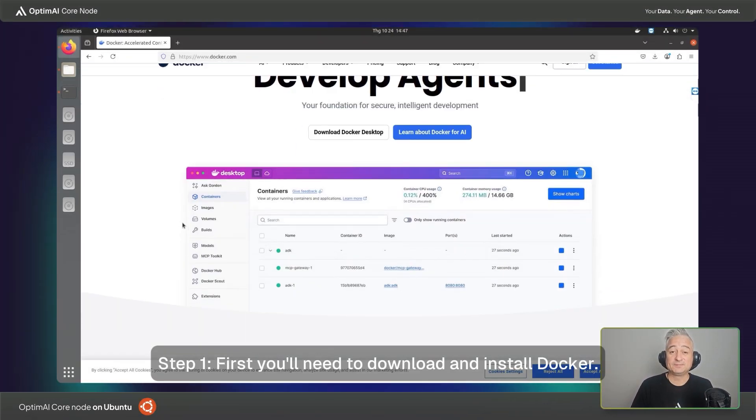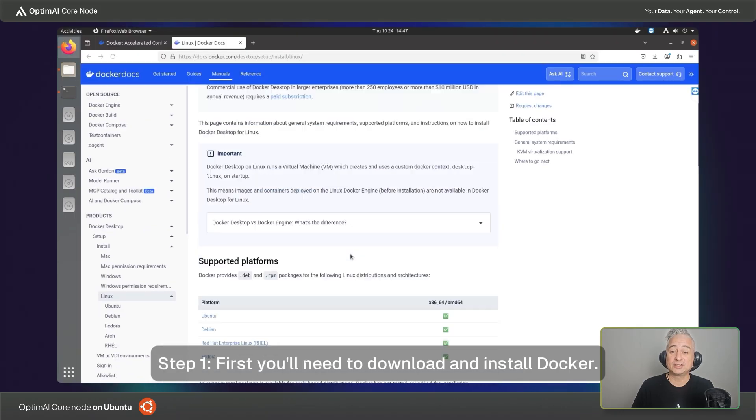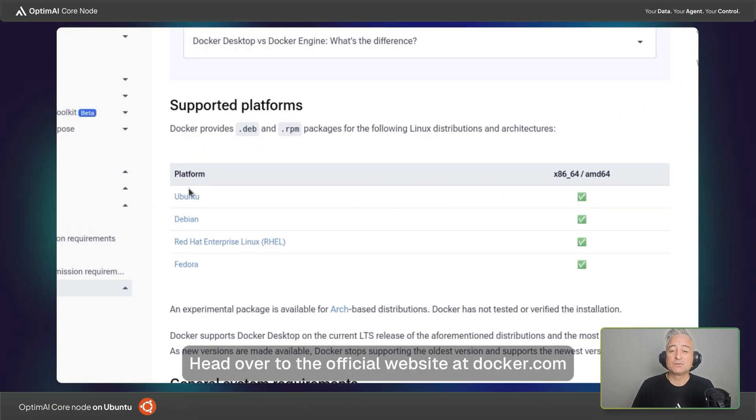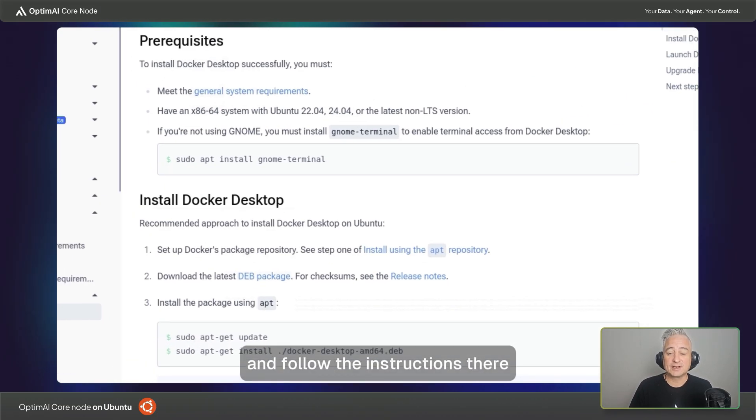Step one, first you'll need to download and install Docker. Head over to the official website at docker.com and follow the instructions there.